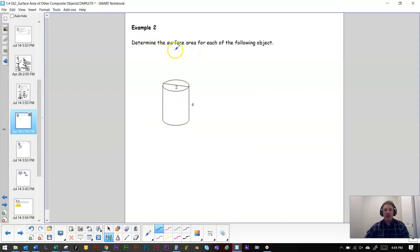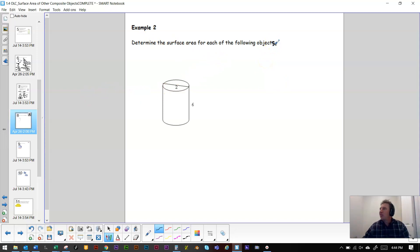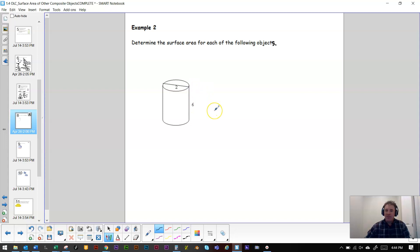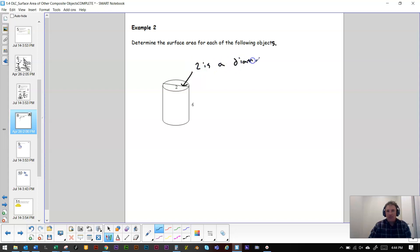Let's determine the surface area for each of the following objects. What we've got is a cylinder. They gave us a line across the middle of the circle that says two — so that's a diameter, not a radius. They also gave us the height of the cylinder, which is six.